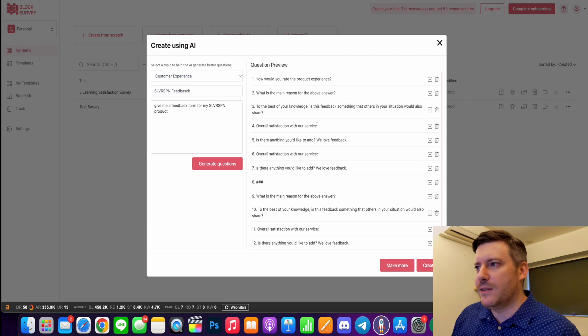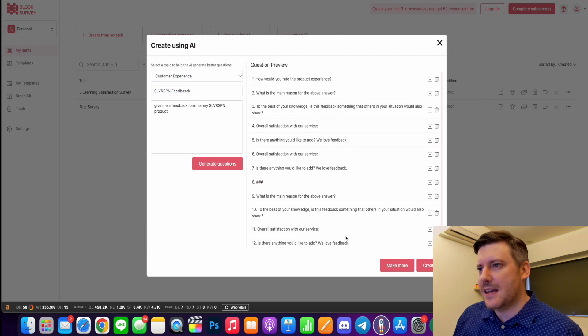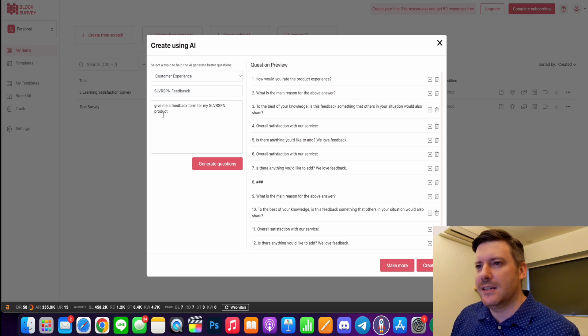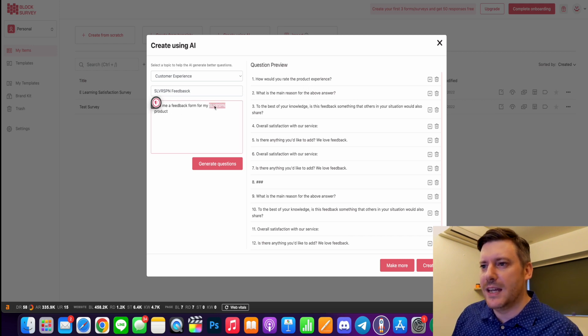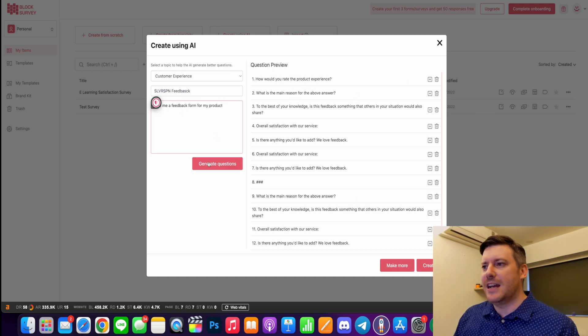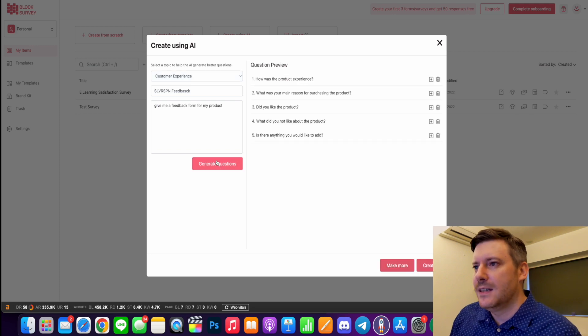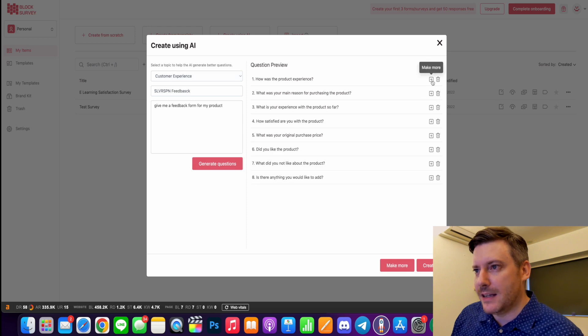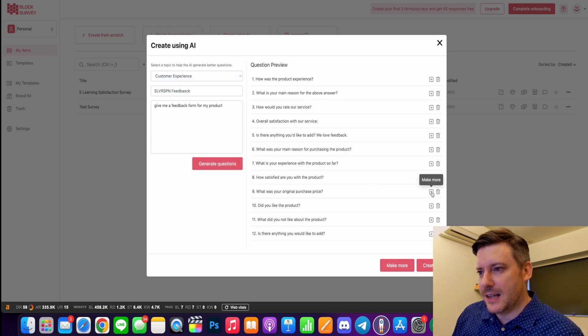And then it's going to come up with different questions that you can add. So the AI has come up with some pretty similar questions. So I'm going to delete Silver Spoon there and just generate more questions. Why did you buy it? How was the experience? What was the purchase price?